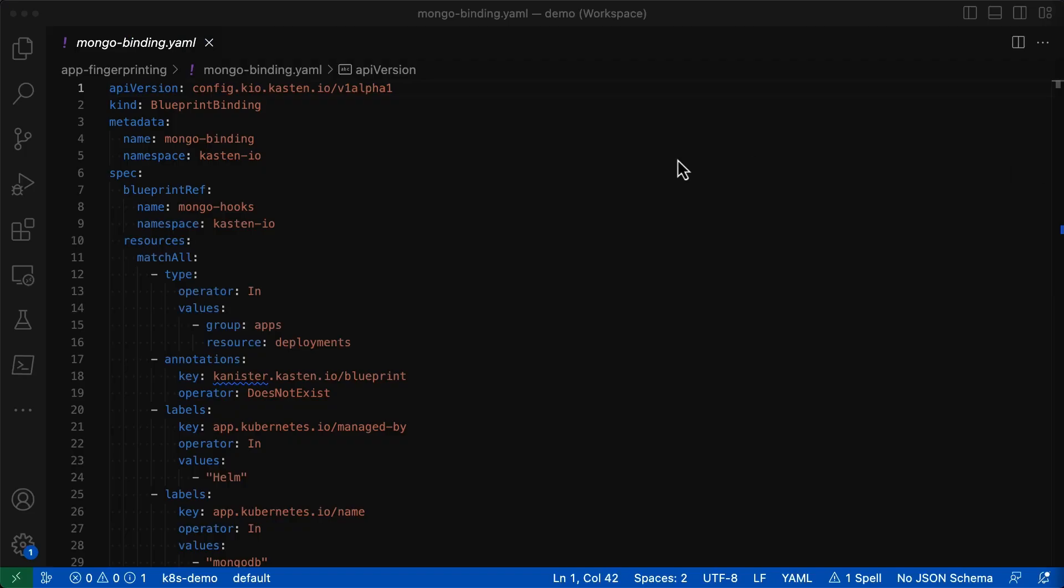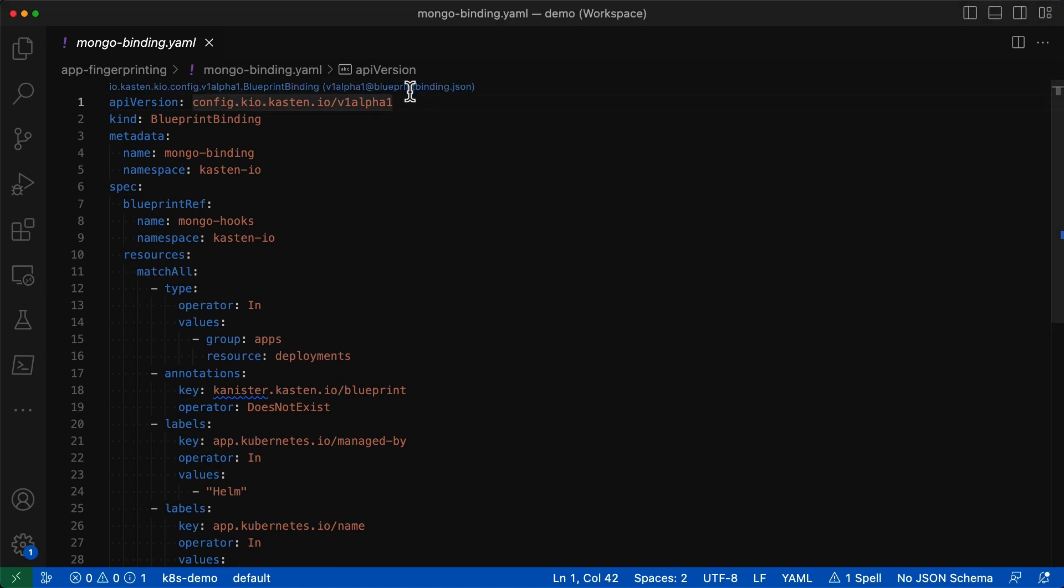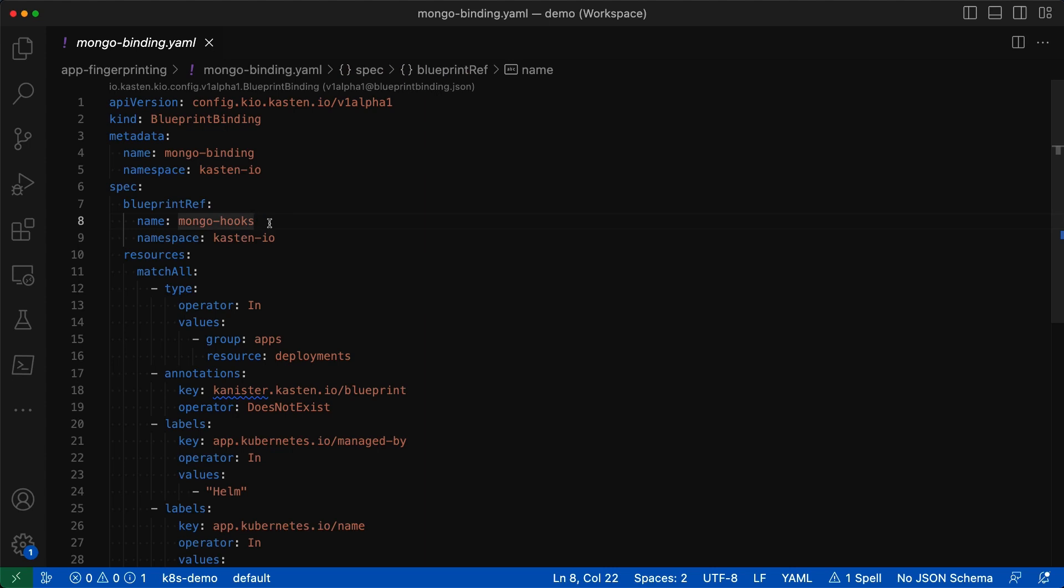This new Kasten custom resource blueprint bindings will allow us to define what you can think of as a policy for assigning blueprints. We associate which blueprint we want to assign, Mongo hooks, with a highly customizable set of rules, what we call the application fingerprint.